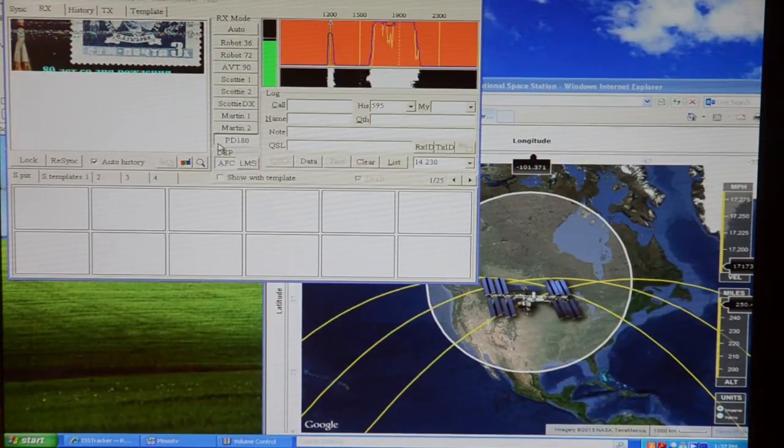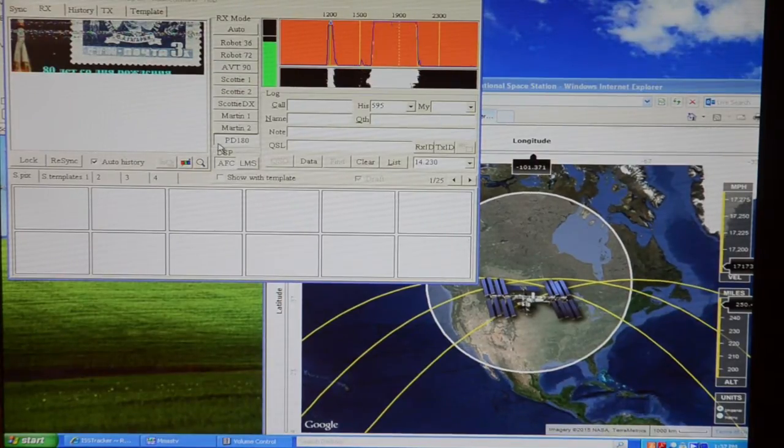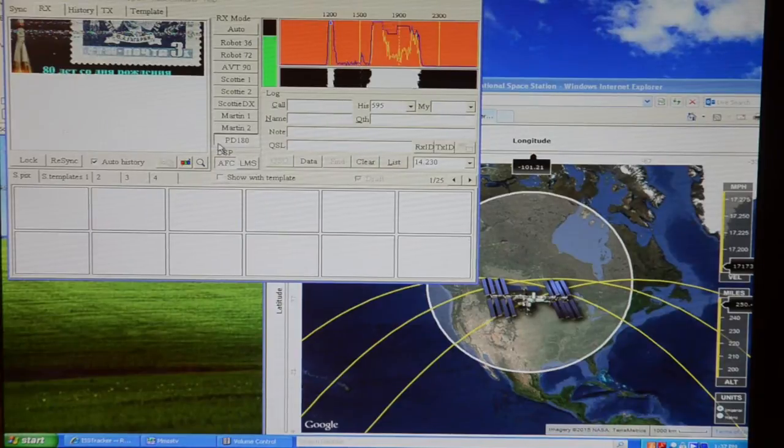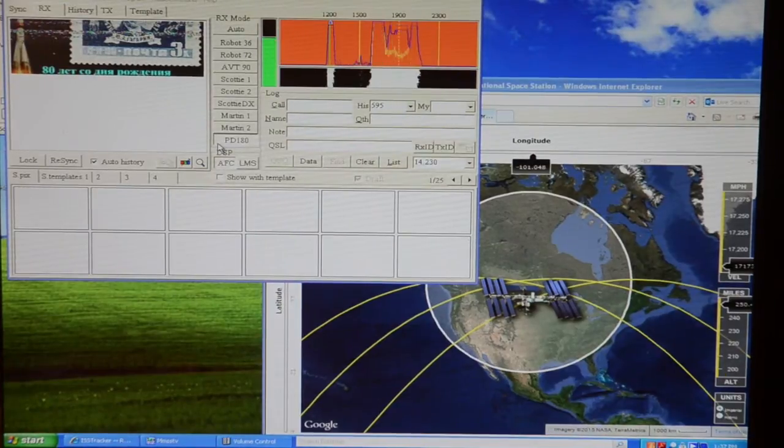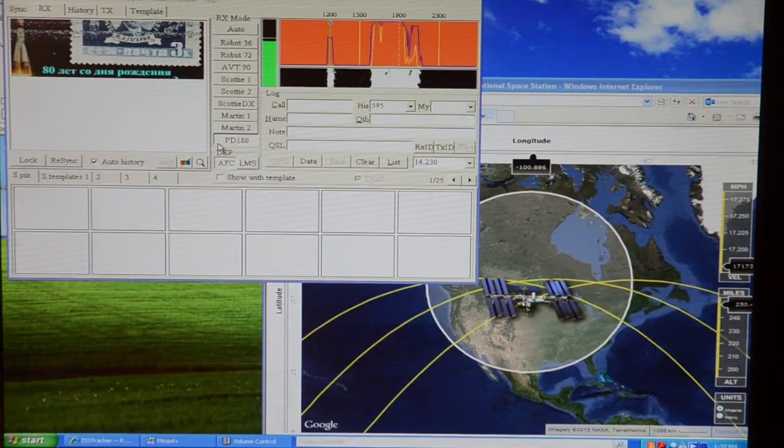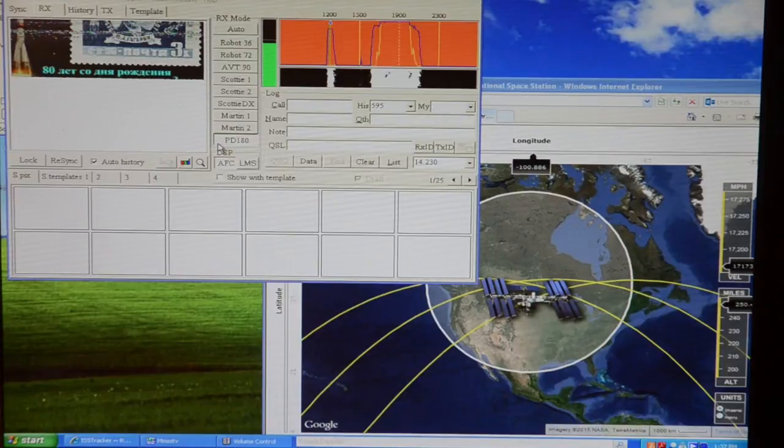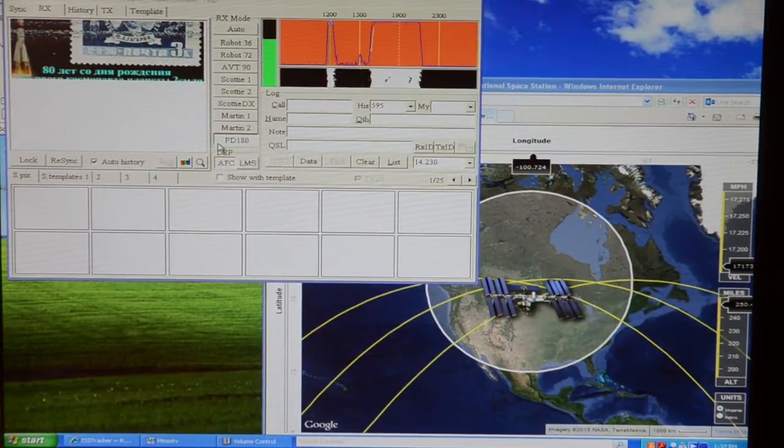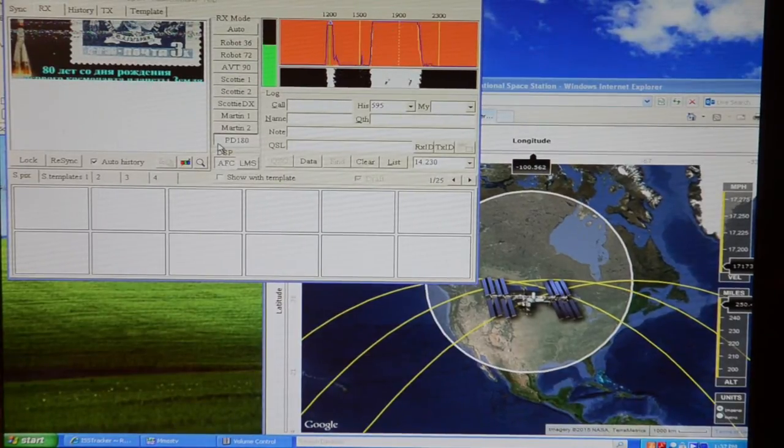When the space station is at the horizon, it can be as far away as 1,500 miles, and then as it gets closer to overhead, as little as 250 miles. So it orbits about 250 miles above the Earth.